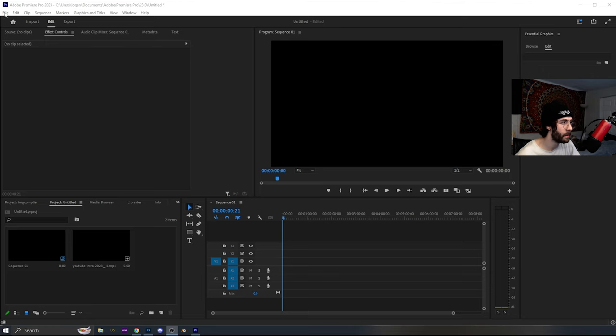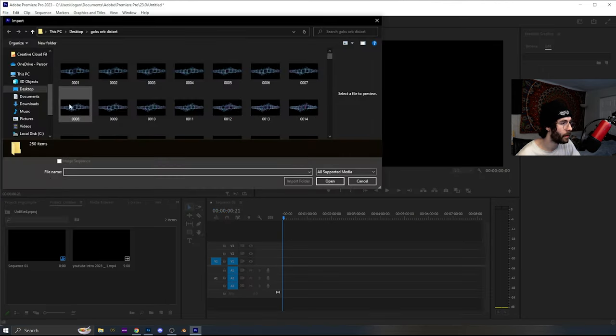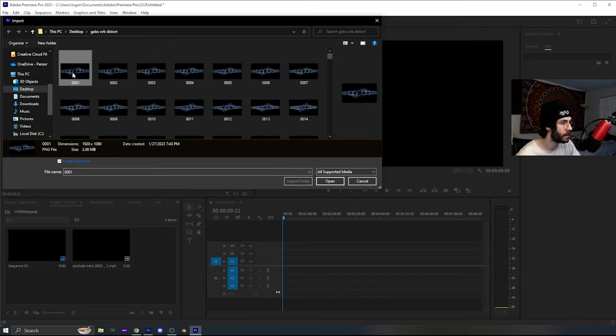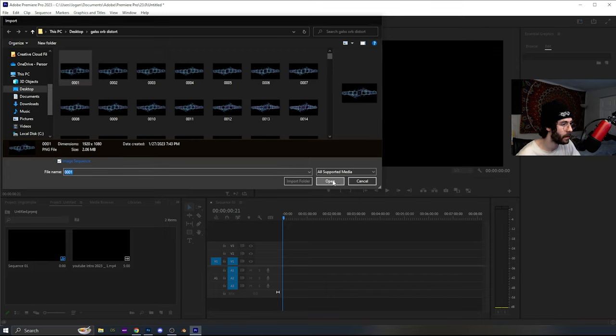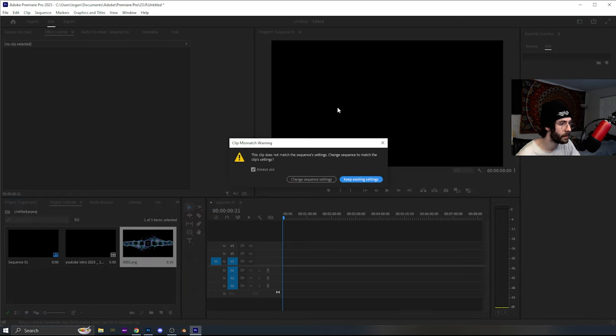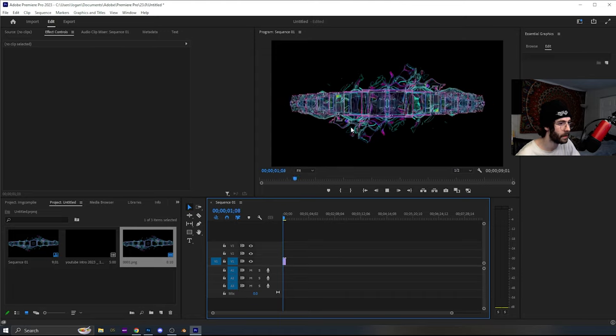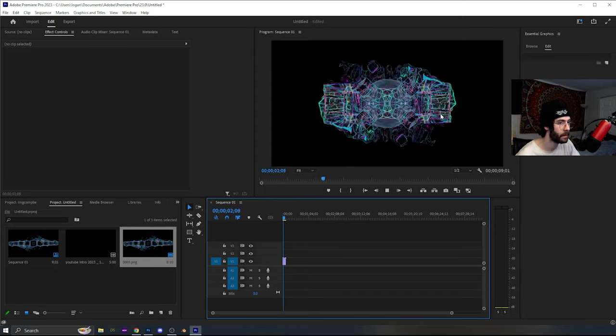This is how you compile an image sequence in Premiere. Click file, import, select the first image, make sure image sequence is checked, hit open, and then it'll put it down here, and then just drag it onto your video track, and then we're just going to change the settings, and there you go.